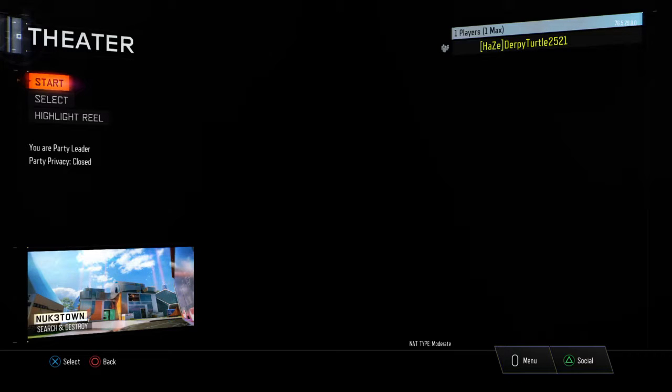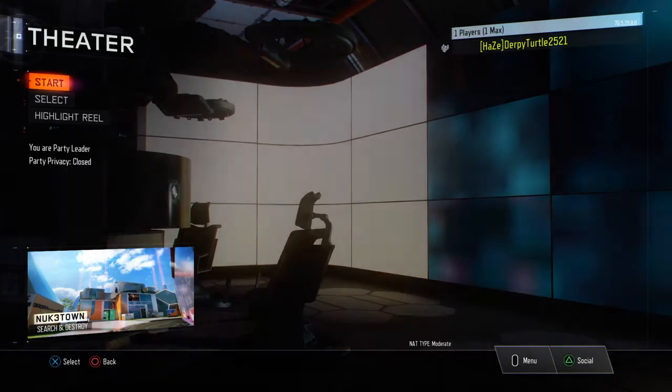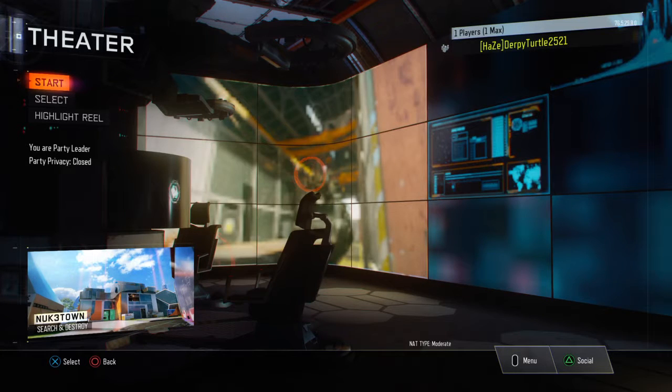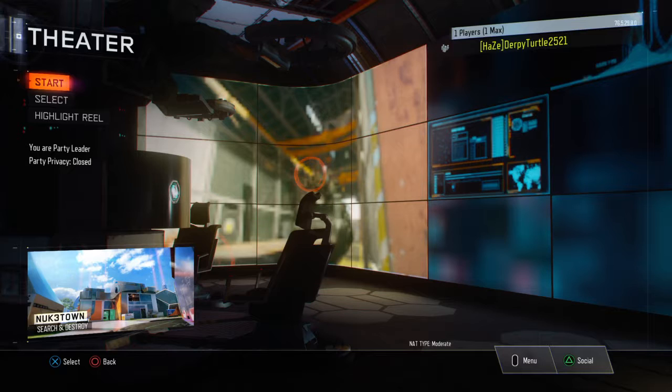DripTurtle2521 here, or Hazelite DripTurtle, meaning Hazelite DripTurtle2521. Today I have a brand new video I want to talk about.